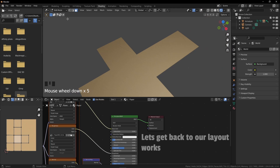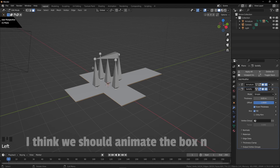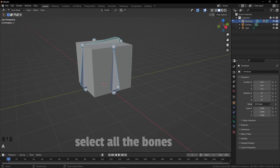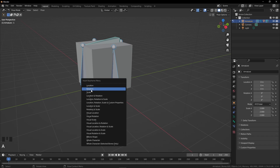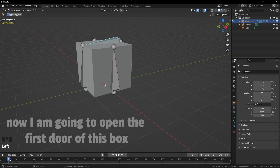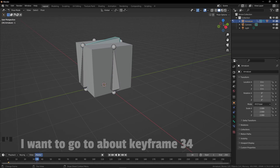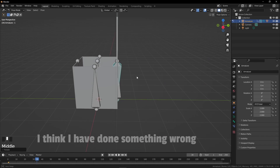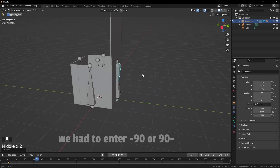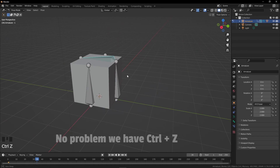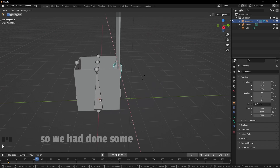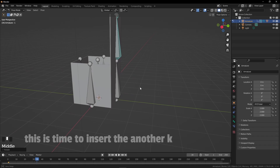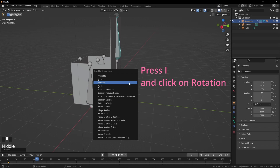Let's get back to our layout workspace and animate the box. Select the bone in object mode and press Ctrl+Tab to go to pose mode. Select all the bones by pressing A, press I and click on rotation. Now I'm going to open the first door — go to about keyframe 34 and rotate the door 90 degrees on the X axis. We had entered minus 90 — no problem, we have Ctrl+Z. Press R, X, 90 — this time we will add minus after 90. Press I and click on rotation to insert the keyframe.